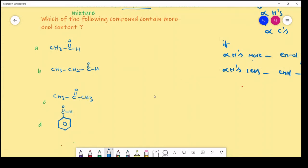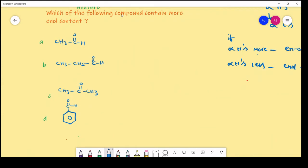See the question: which of the following compounds contain more enol content? We should calculate the number of alpha hydrogens. Whichever compound contains more alpha hydrogens, that compound has more enol content. This is the functional group; the adjacent carbon is the alpha carbon, and the hydrogens attached to this carbon are alpha hydrogens.